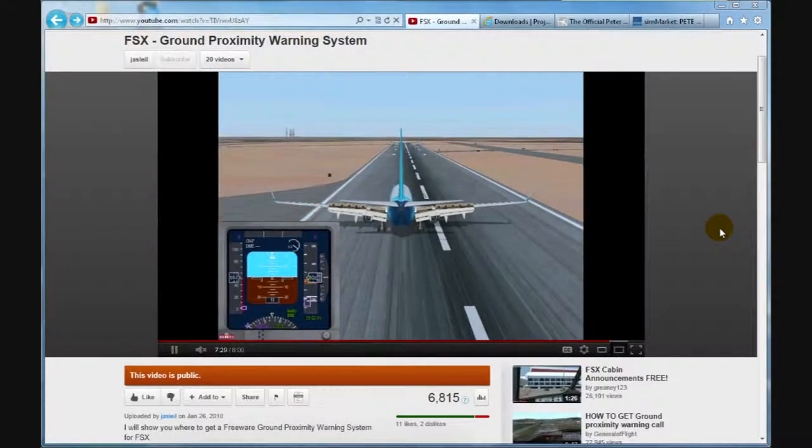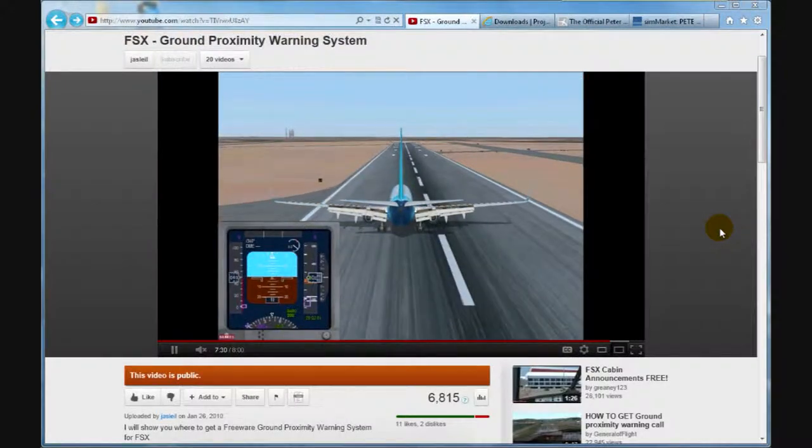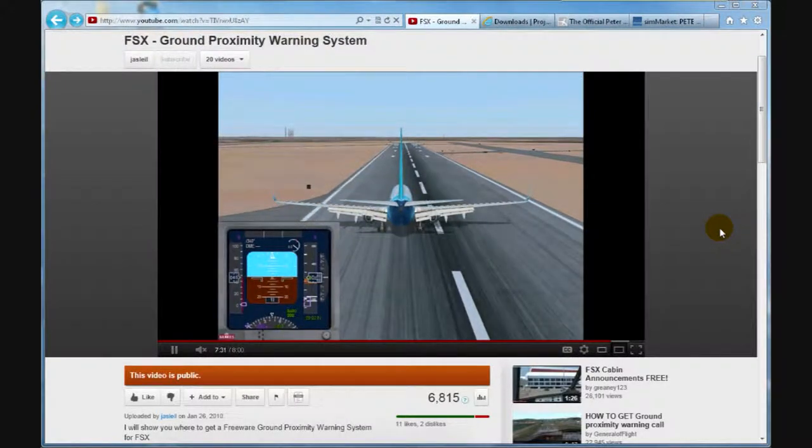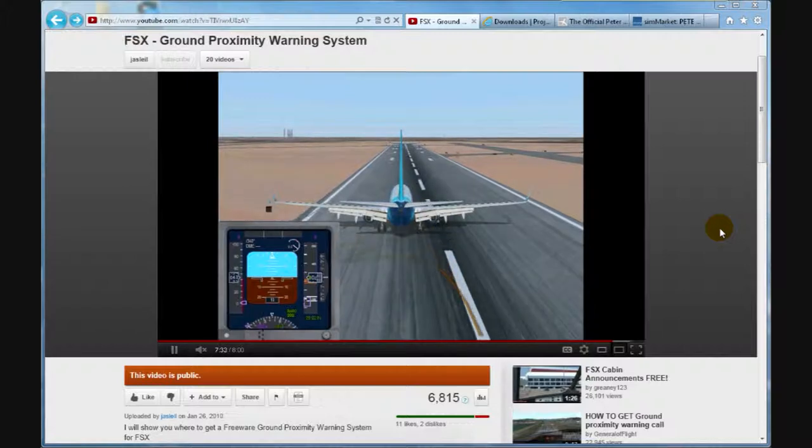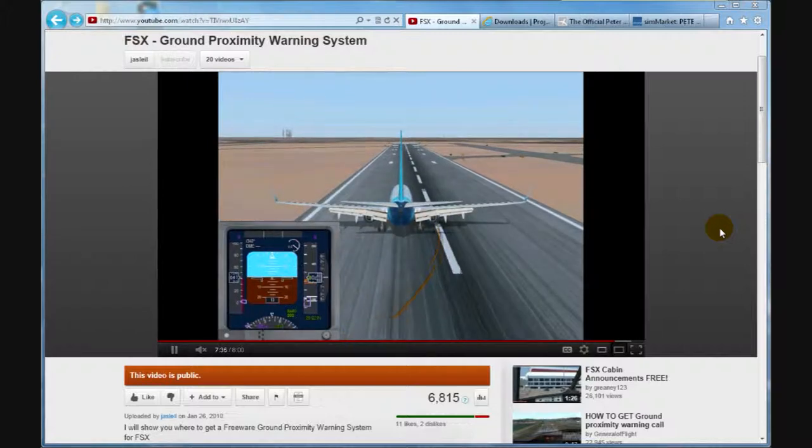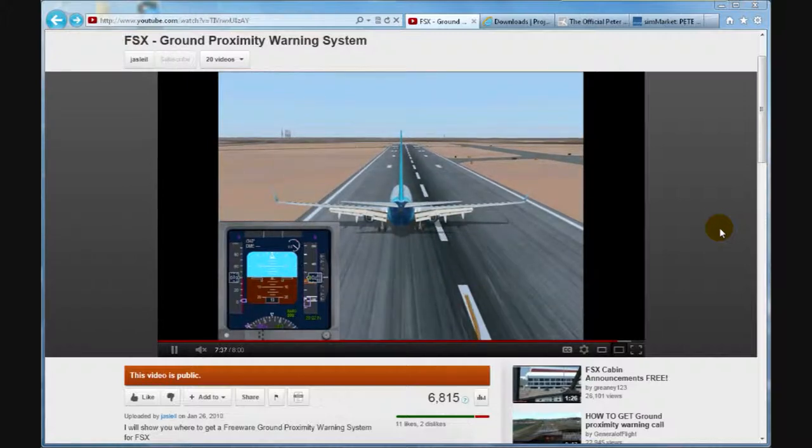Hello my fellow flight simulator pilots. This is a follow-up of FSX Ground Proximity Warning System.